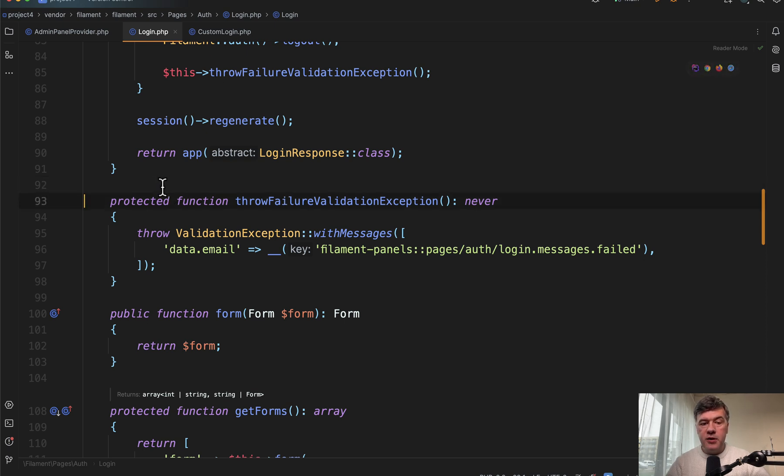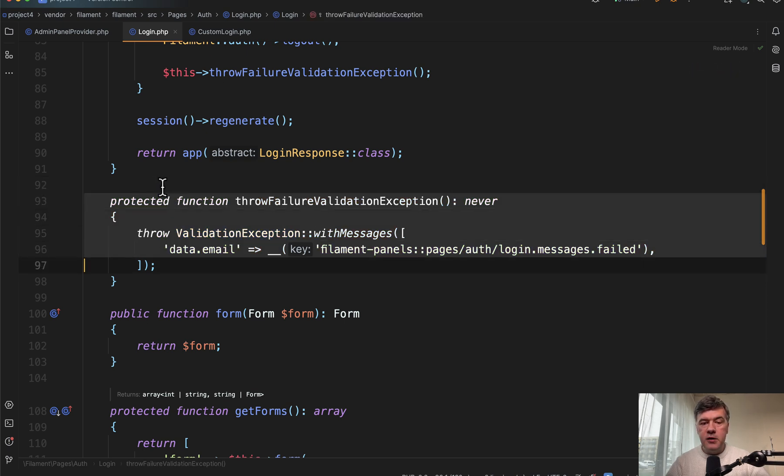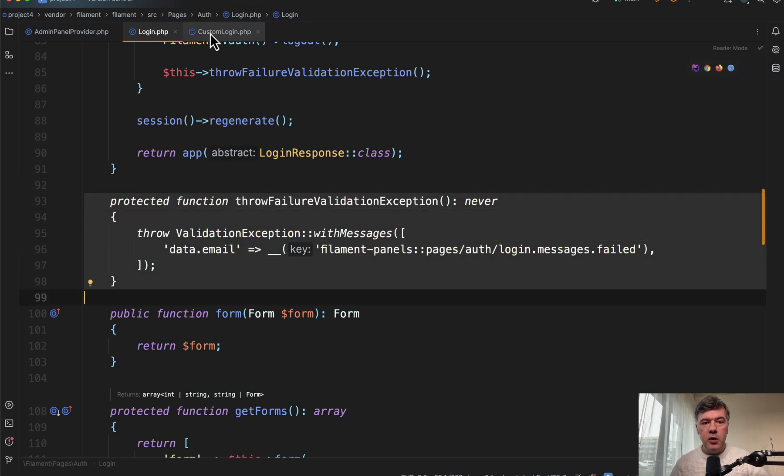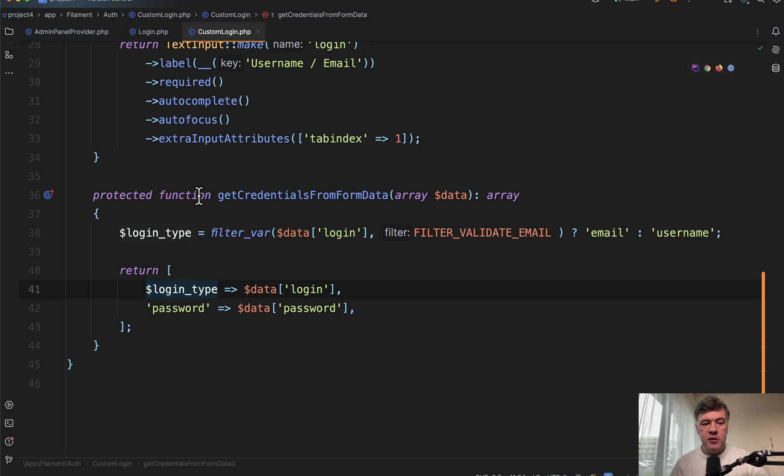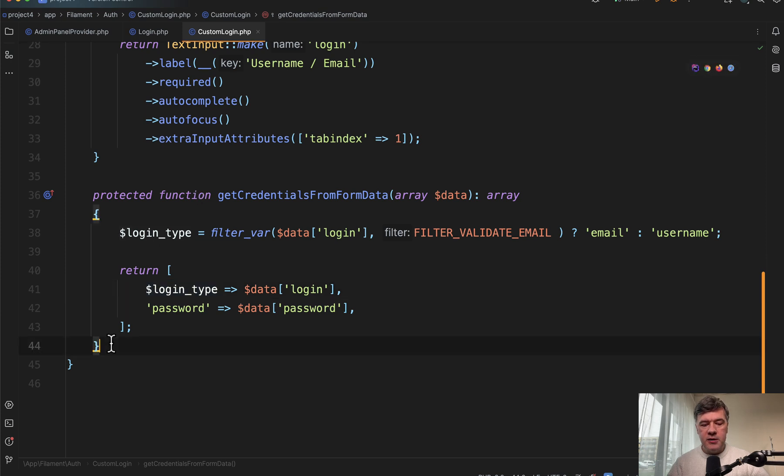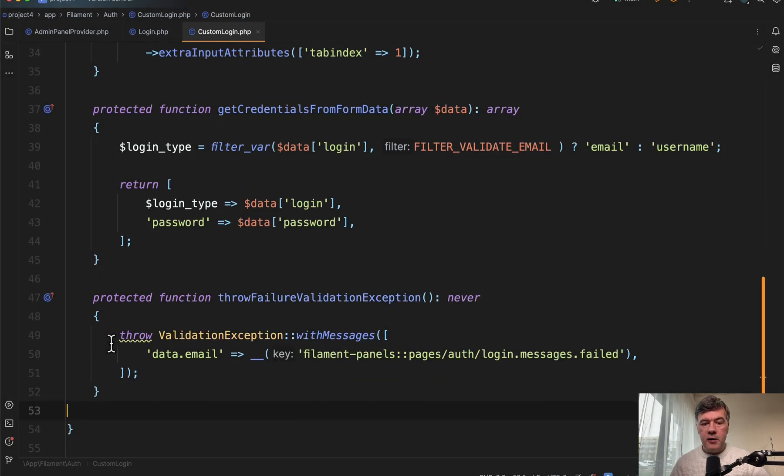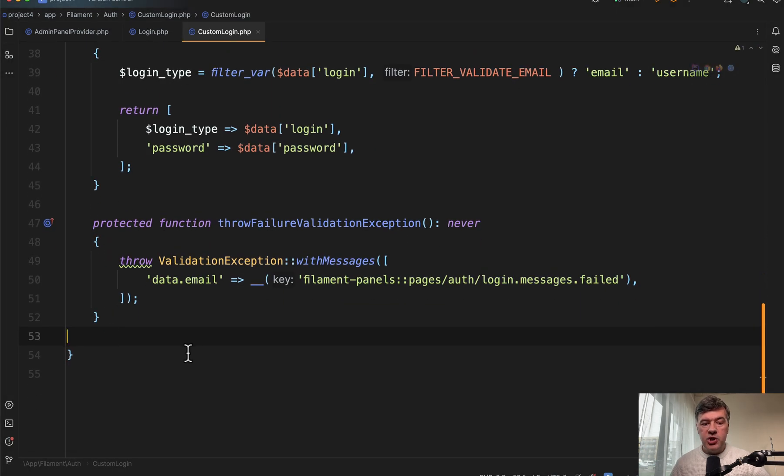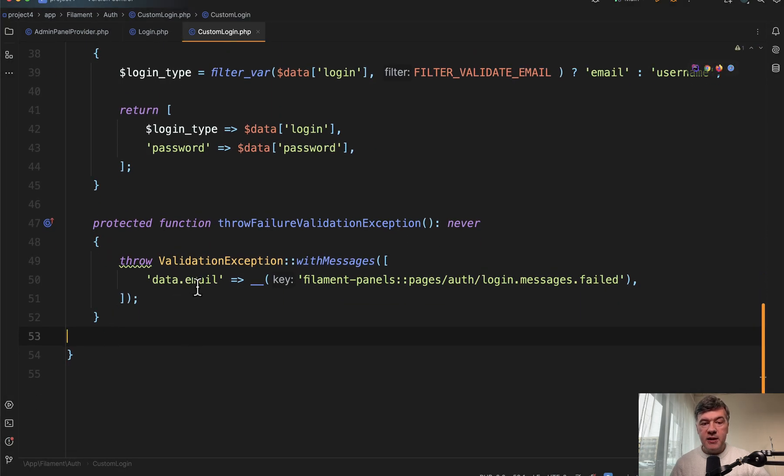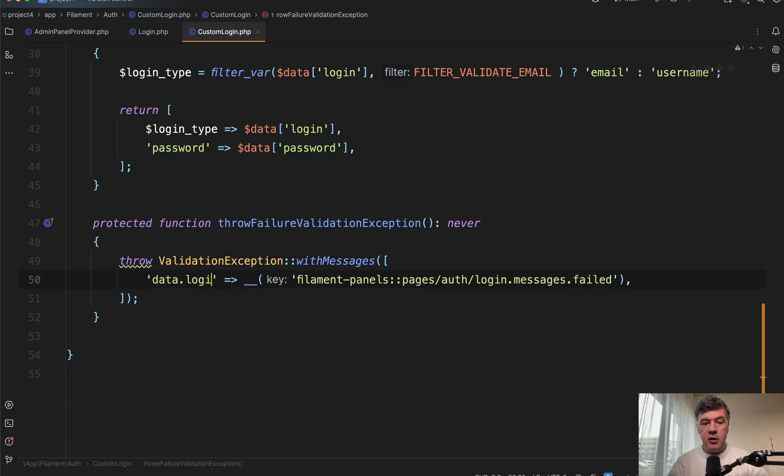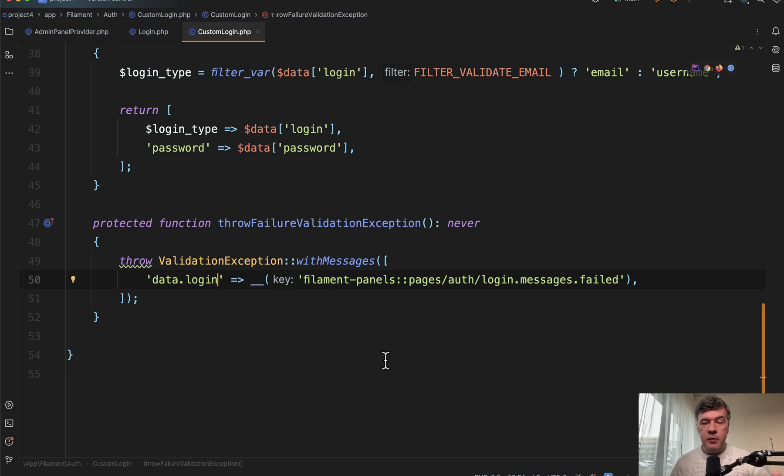So we need to override one more method from that login class, which is throw failure validation exception. We copy and paste that into our class like this, and we will change data email to data login like this. The validation message stays the same. It comes from filament internals.